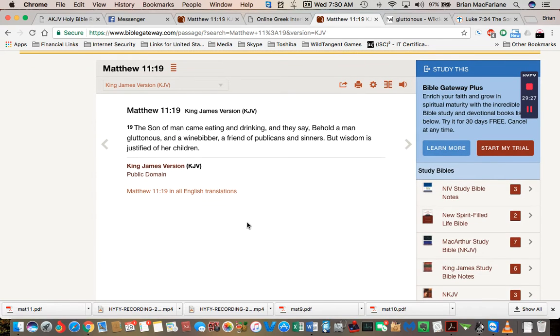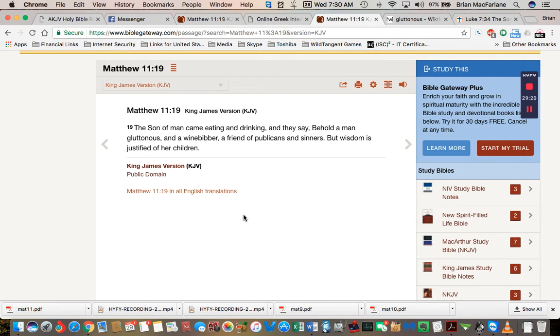Why would they accuse him of being a drunkard? I don't understand.